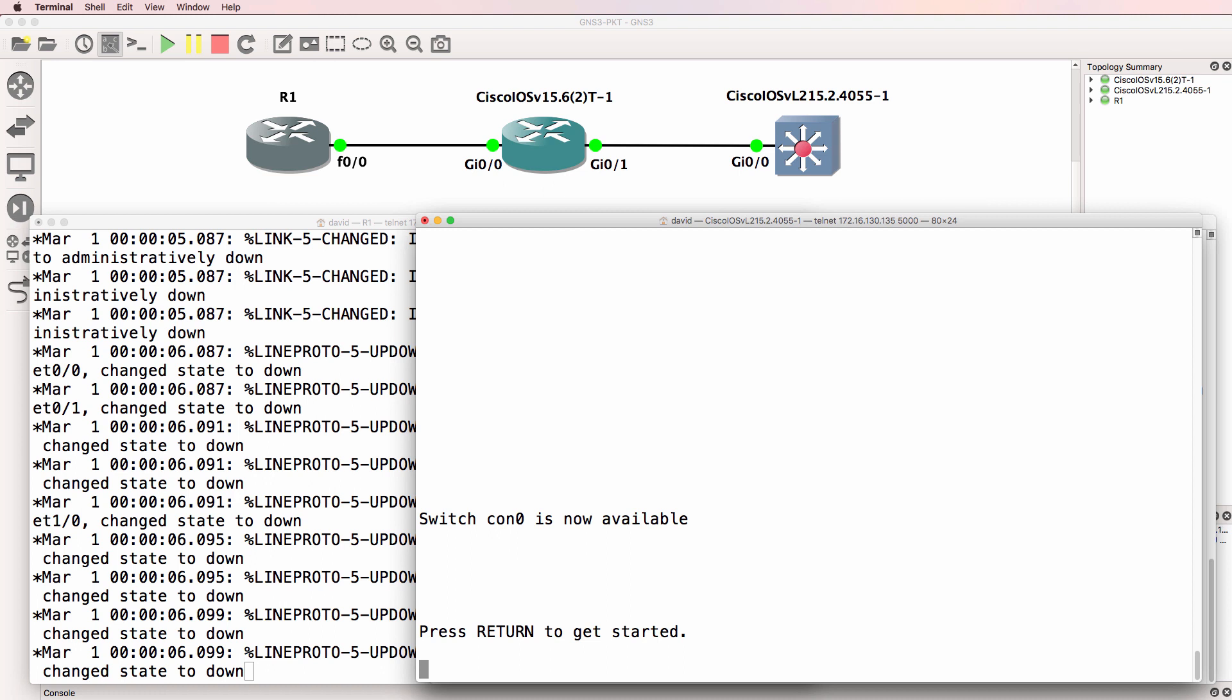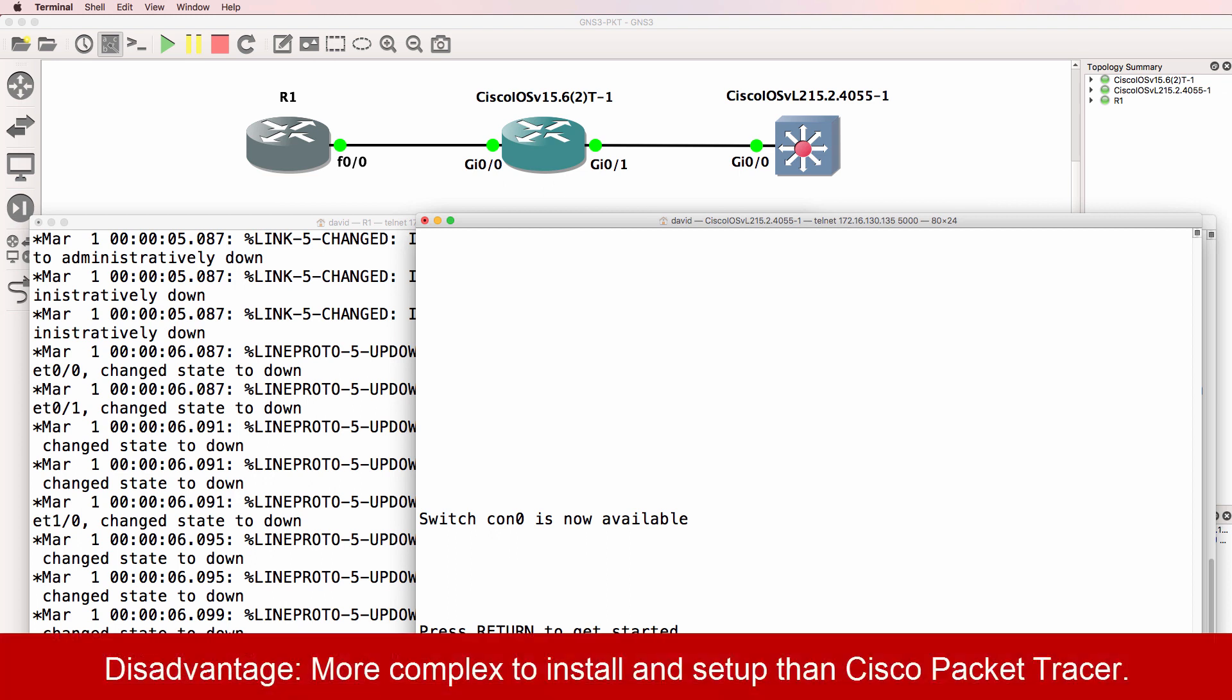Another issue that users encounter is getting GNS3 up and running. Now I've created many videos showing you how to install, configure, and set up GNS3 from a basic to a more complex setup. So have a look on my YouTube channel for videos on how to get started or how to set up VMware ESXi or how to set up packet.net.